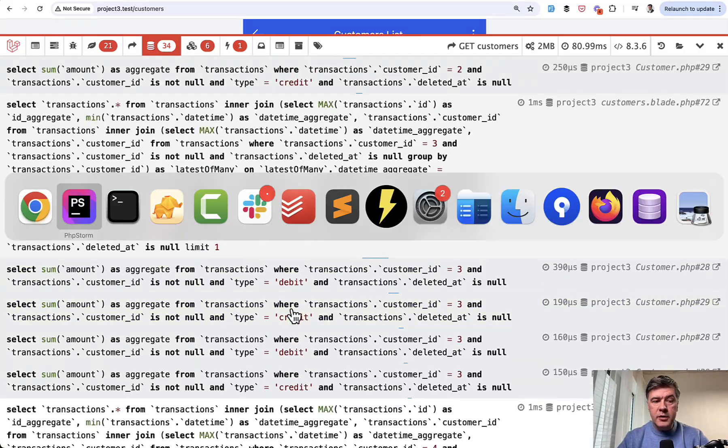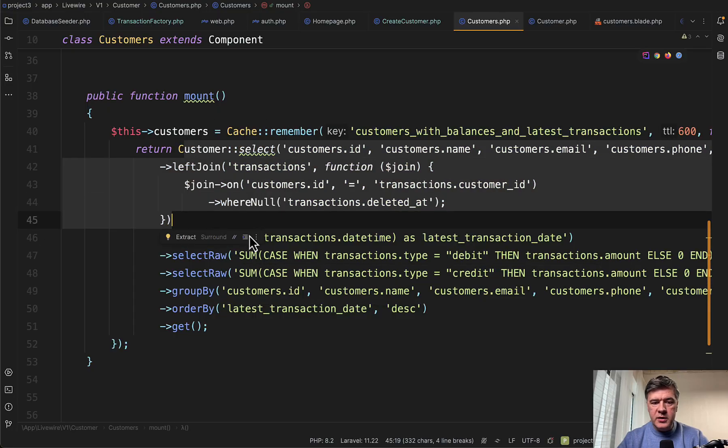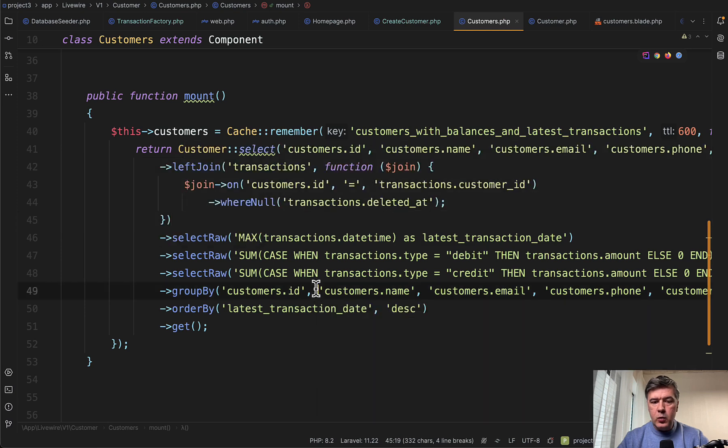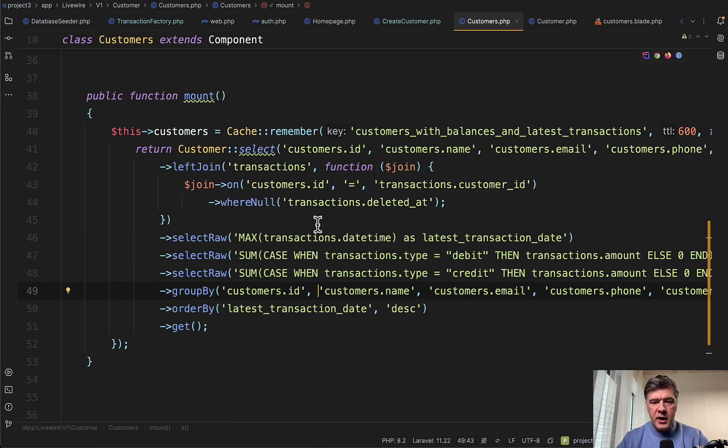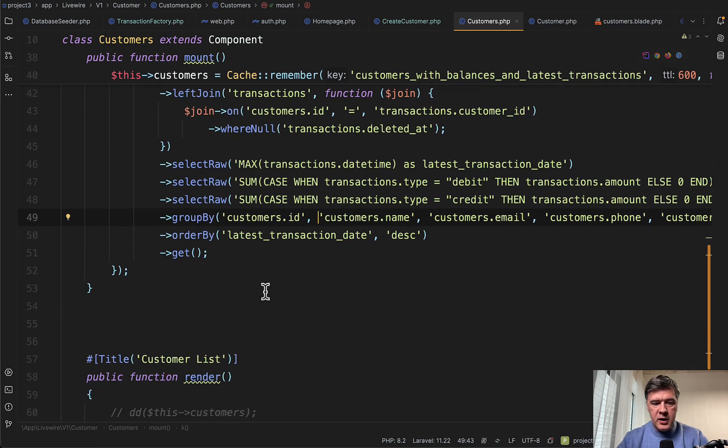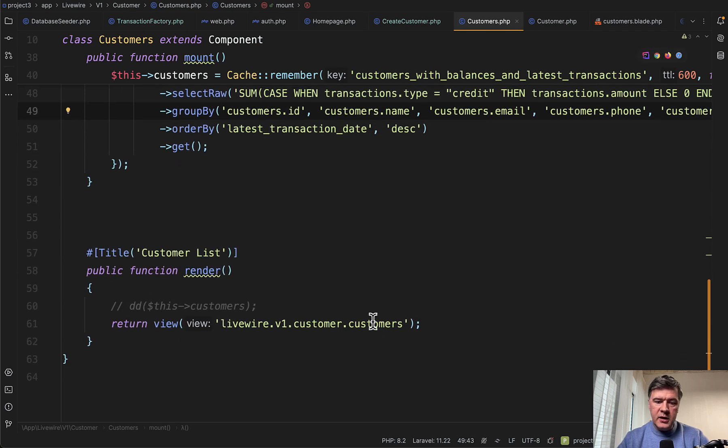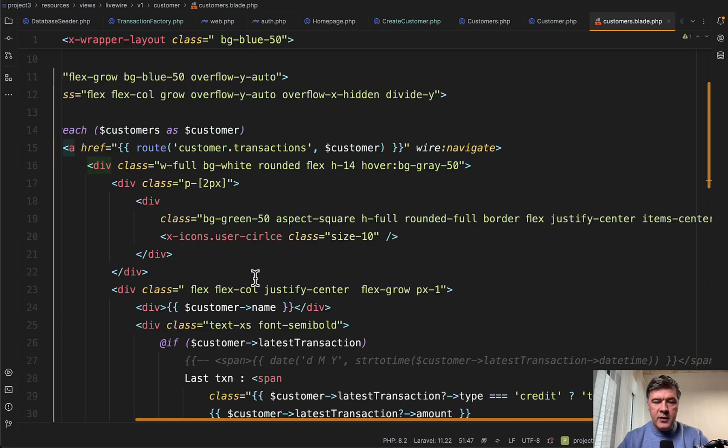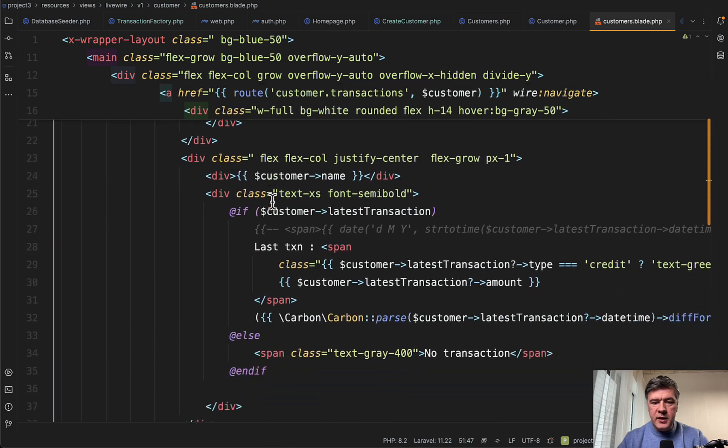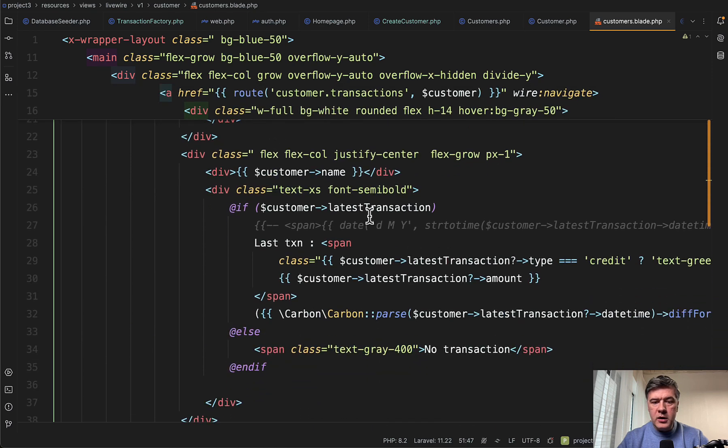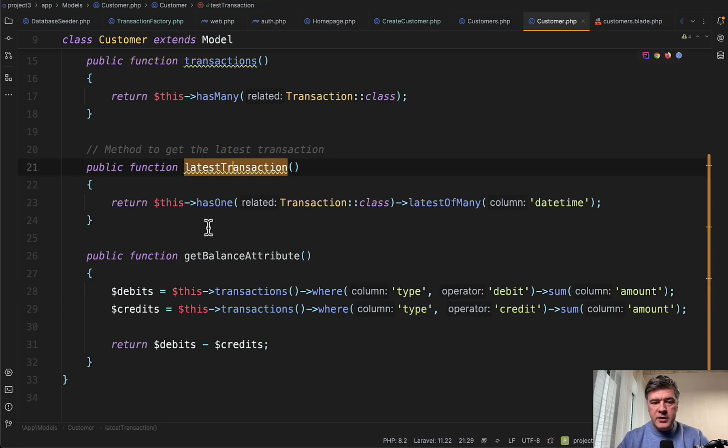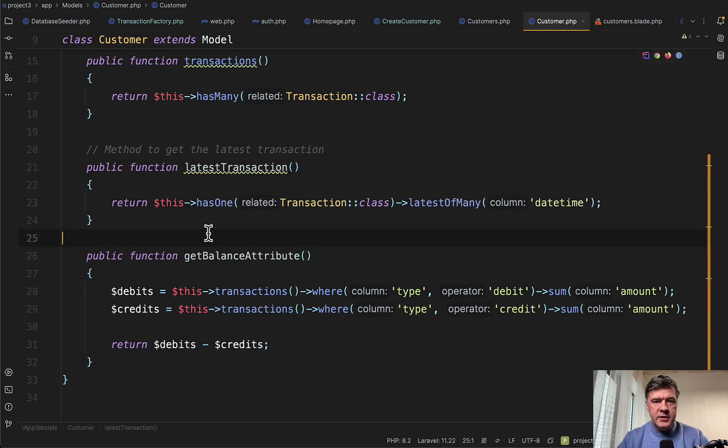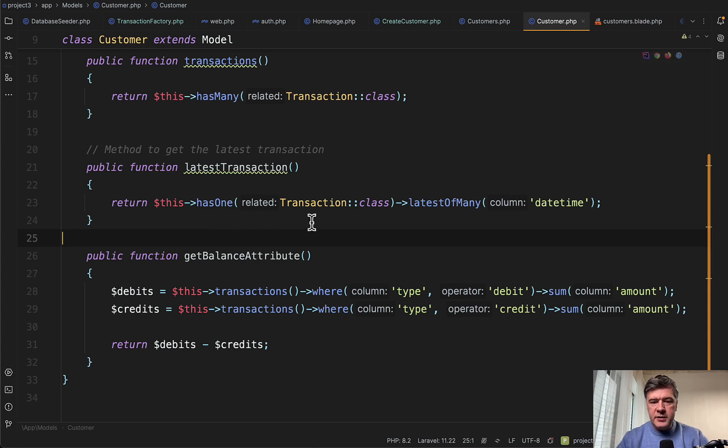Now let's take a look at the code. We get back to the same cache code, but let's take a look deeper. Customer select with raw queries, which is okay. I don't see anything wrong here necessarily. But now we render the view, the blade. In this case it's livewire, and we have for each of the customers. Then we call customer latest transaction. What is that? We find it in the customer model with latest transaction method has one latest of many, which in this case executes another query to the database for each customer.